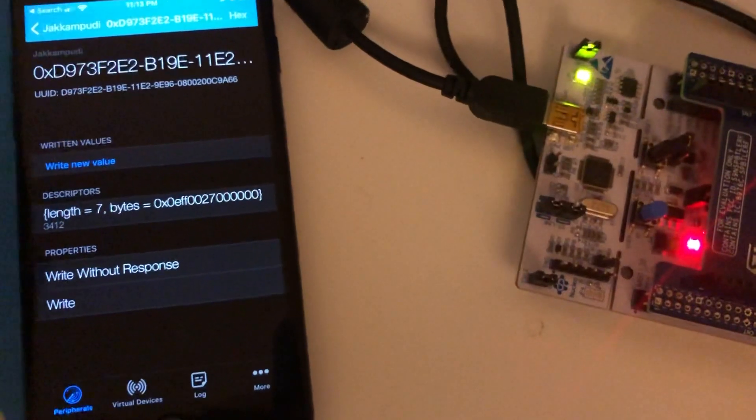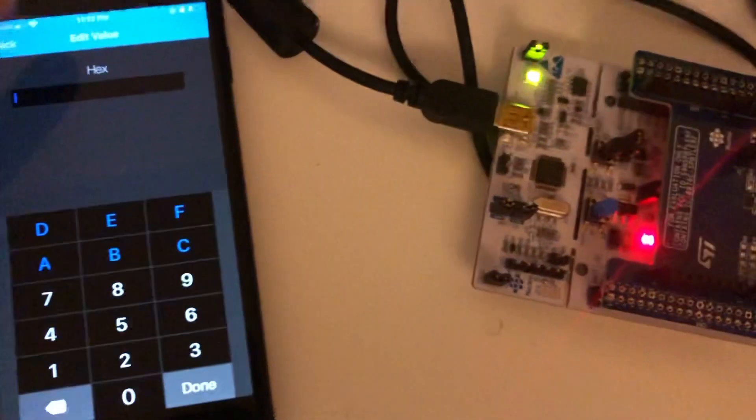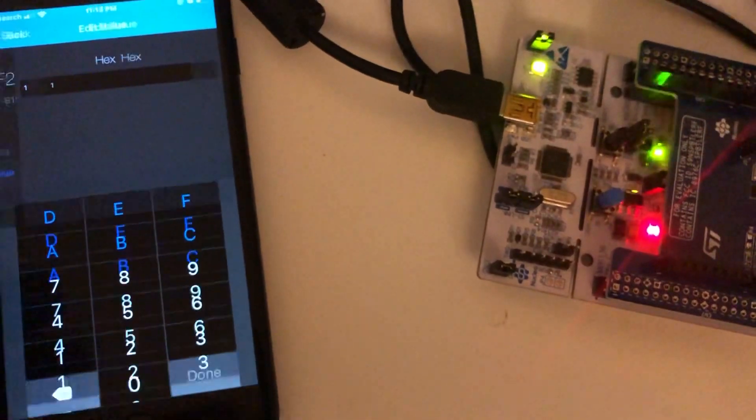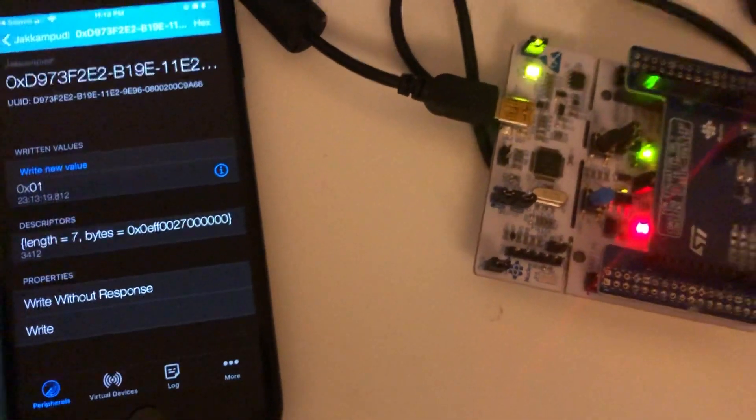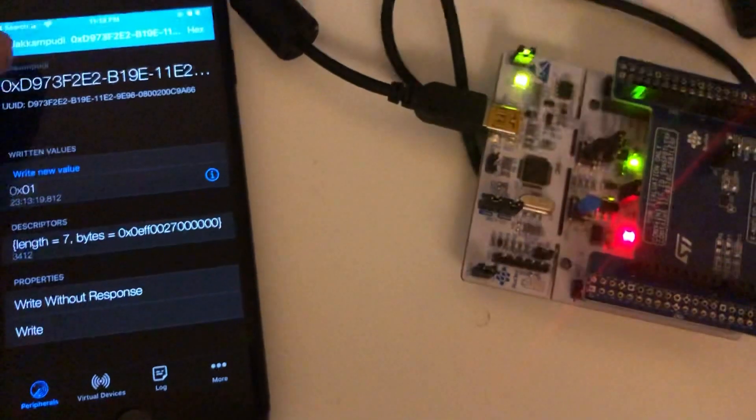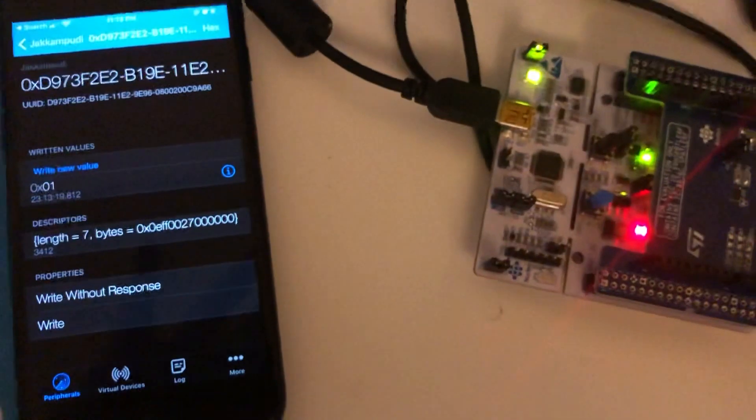I'm going to do write new value and I'm going to give one. Perfect. We can see the green LED glowing here. Alright.